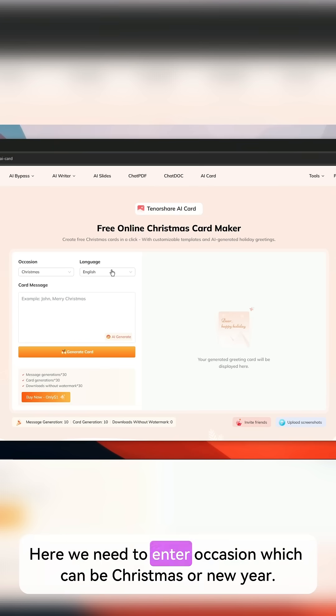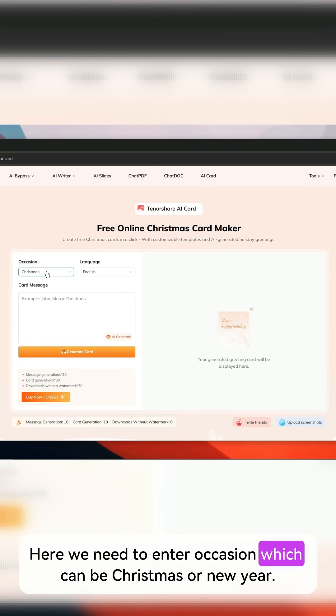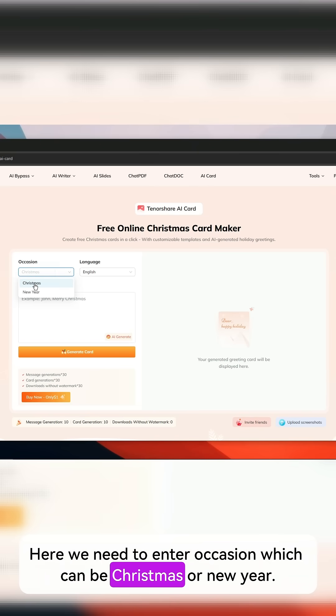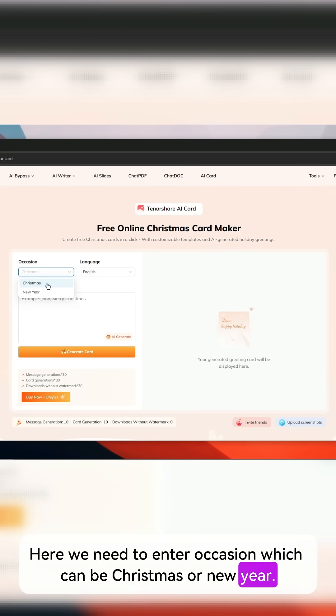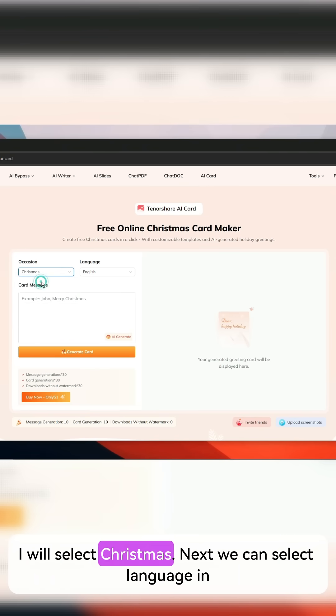Here we need to enter the occasion, which can be Christmas or New Year. I will select Christmas.